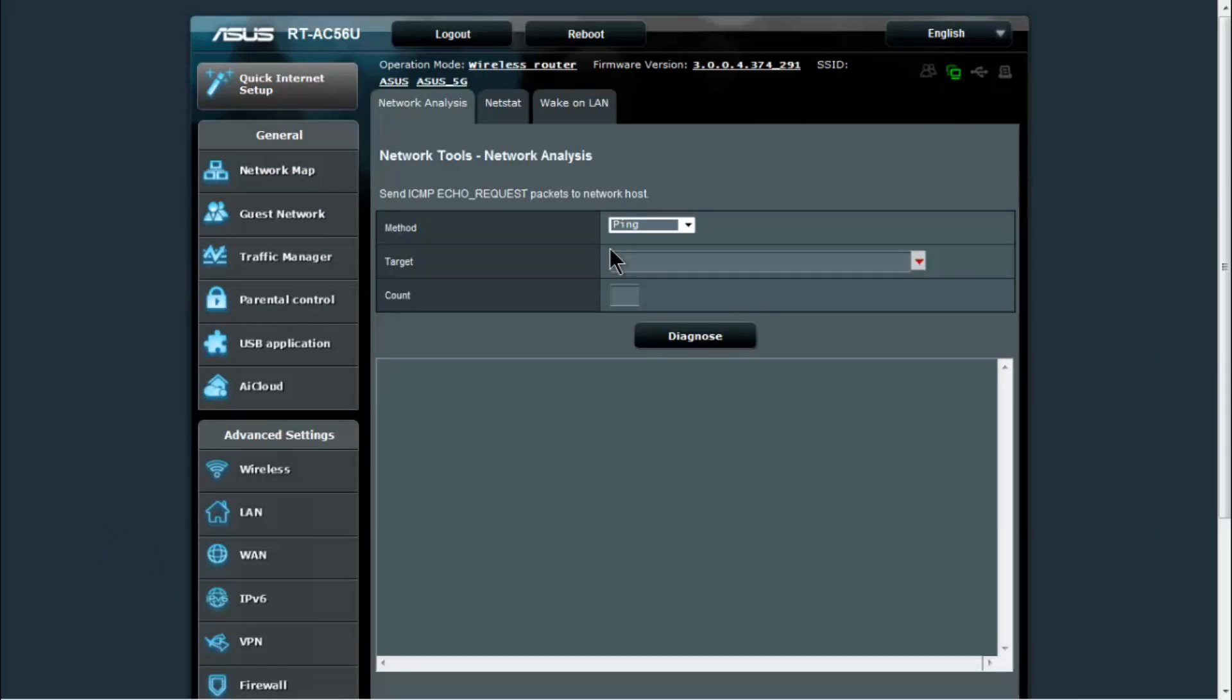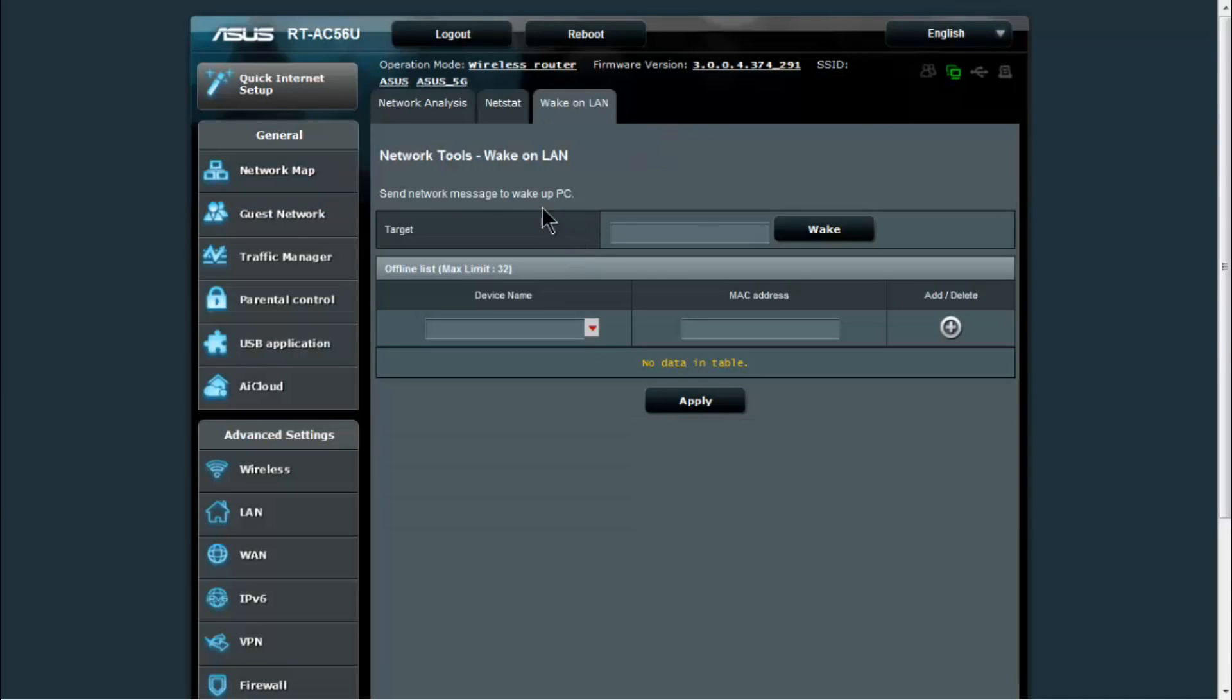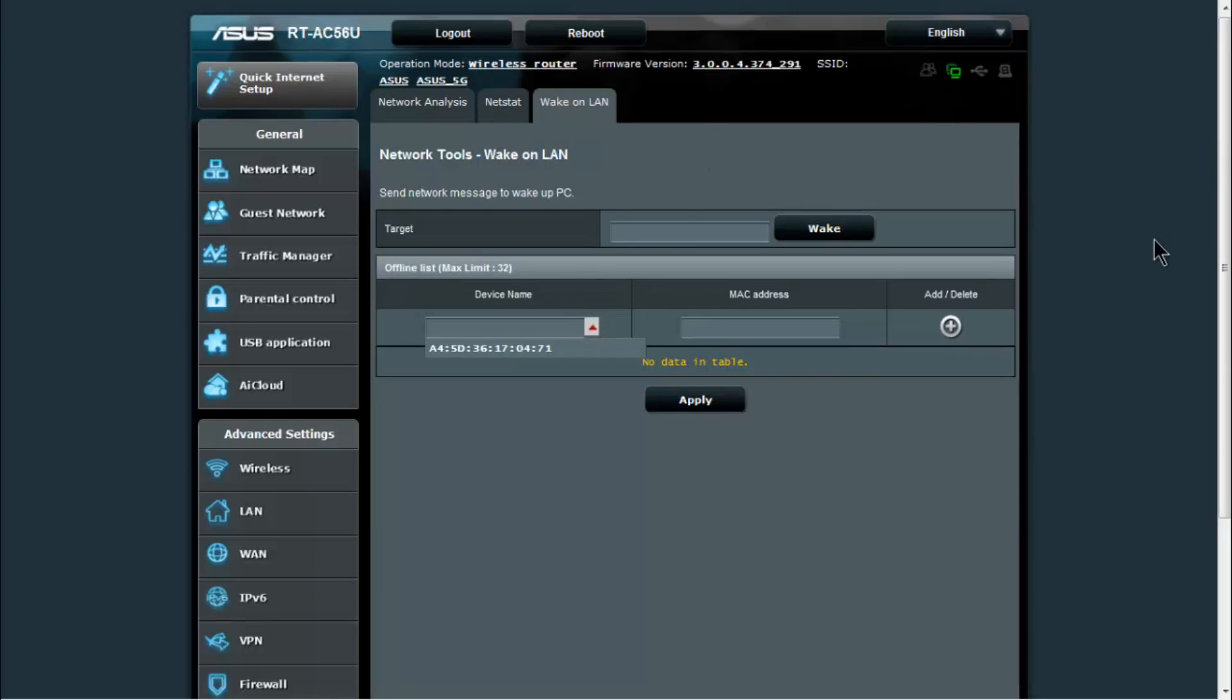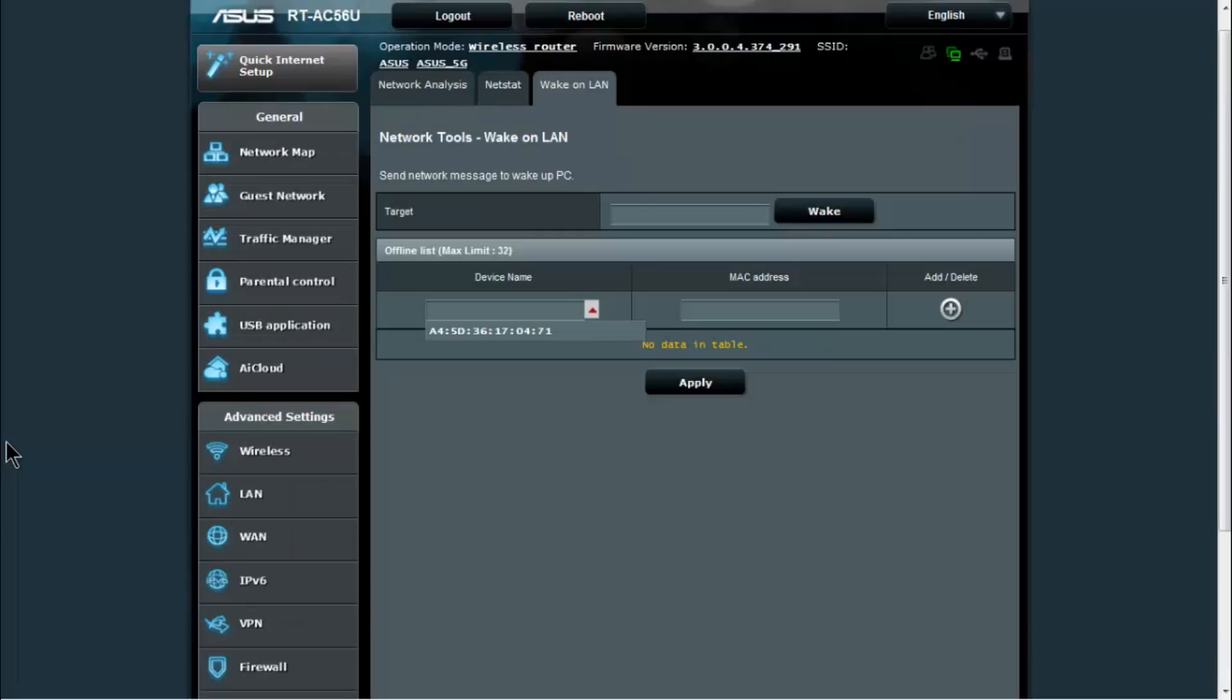Network tools, you have ping, trace route, NS lookup built right into the router, as well as net stats so you can see what's going on with your system. And you also have wake on LAN function, so if your systems support wake on LAN you can send a wake on LAN magic packet to the machine to wake it up.